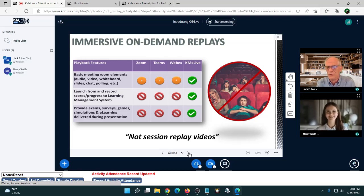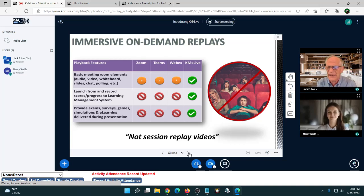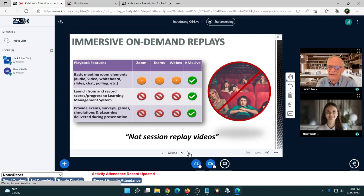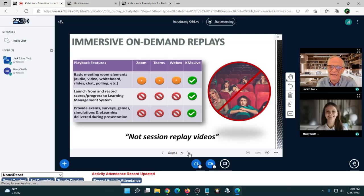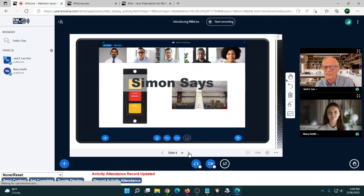Because we're already a learning content and e-learning development tool provider, we were able to leverage all those technologies within the KMX Live product. It's fully automatic — after a one-hour presentation, the system takes about 10 to 15 minutes to generate the e-learning course. You then have an on-demand replay that's indexed, searchable, and closed captioned, with all the features you'd normally expect from a standard e-learning course.